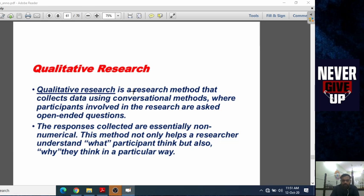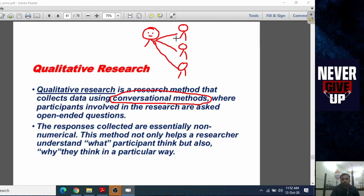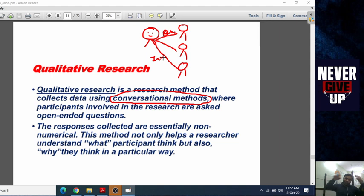Qualitative research is a research method that collects data using a conversational method. The conversational method means the researcher has a conversation with a group of people — asking them questions, interviewing them — and prepares data from what they feel, what they want, and what they say. There is a conversation between the researcher and a small focus group.